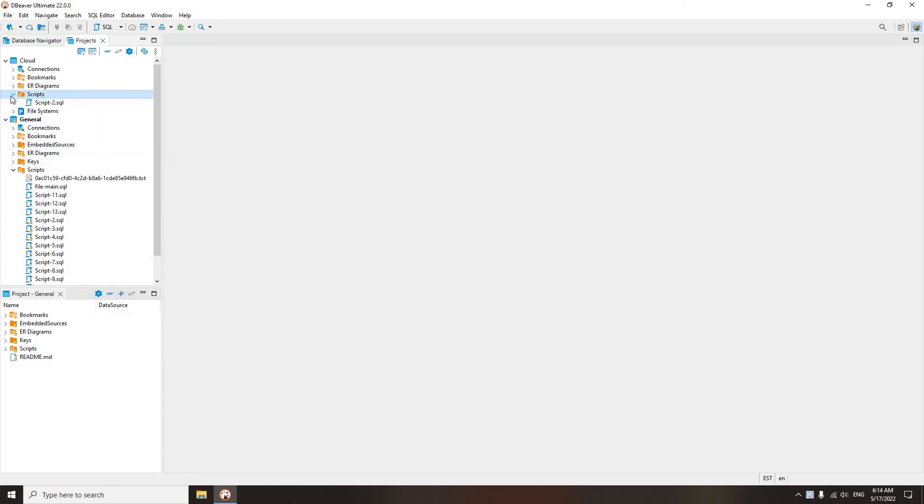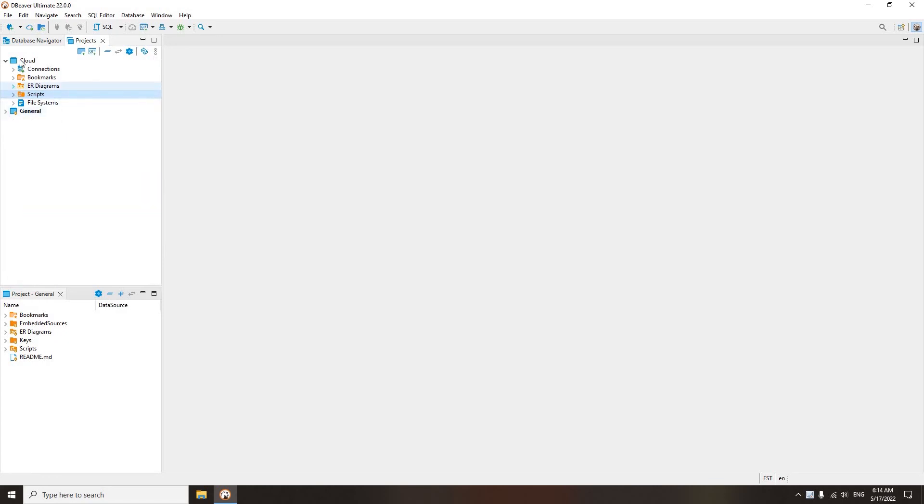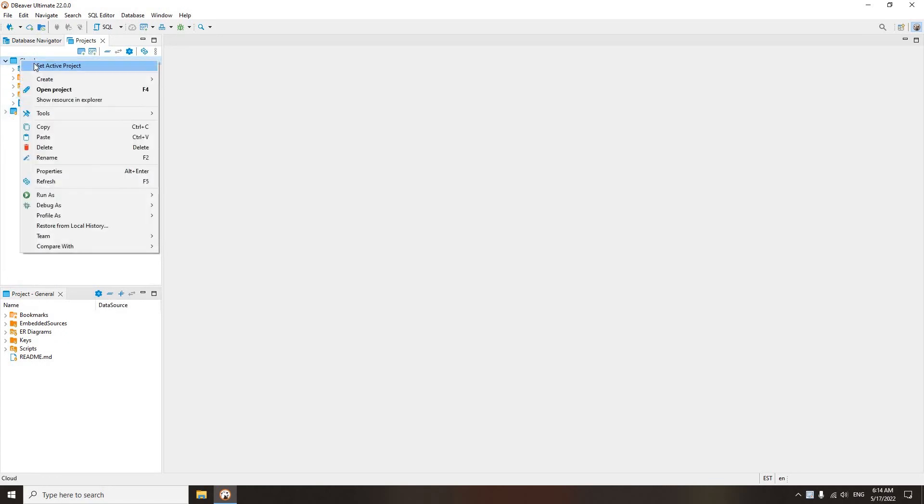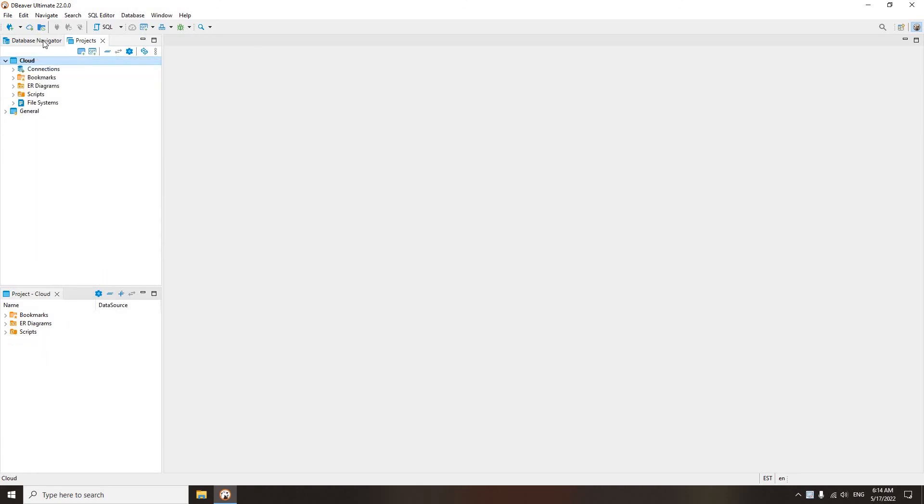You can make your project default, and then it is its content that will be displayed in the database navigator. To do this, right-click on it and choose Set Active Project.